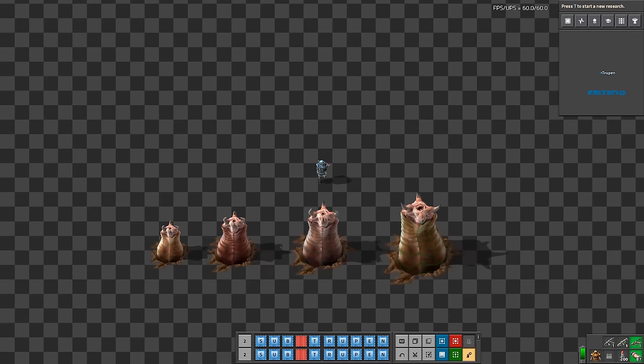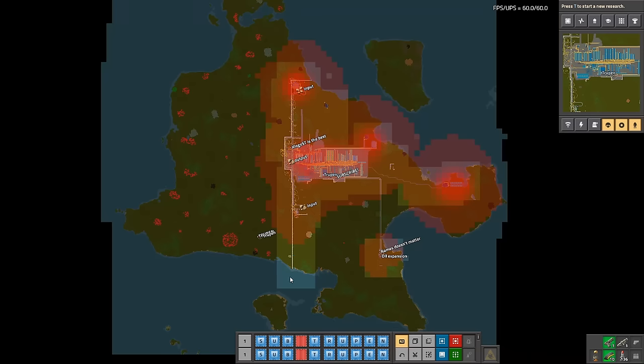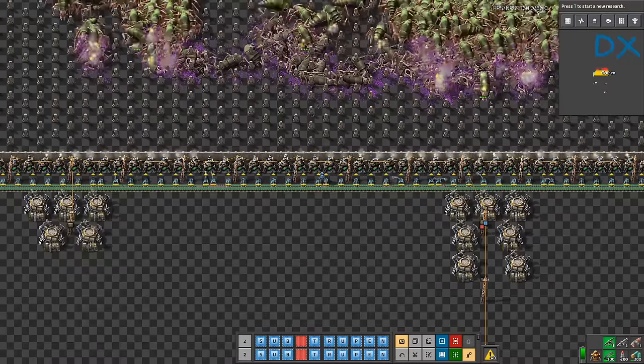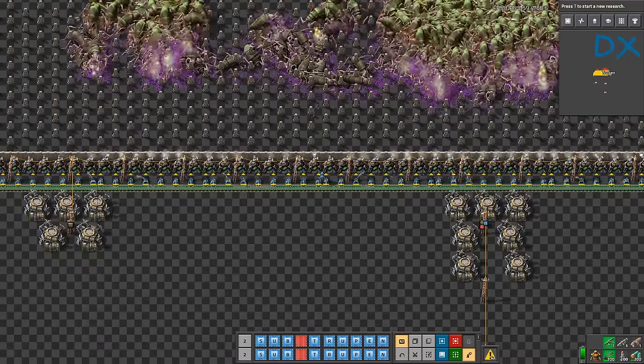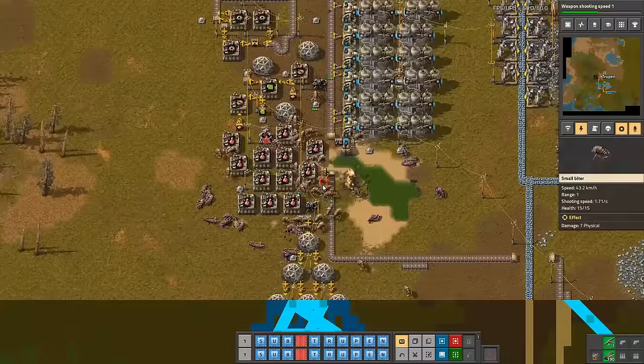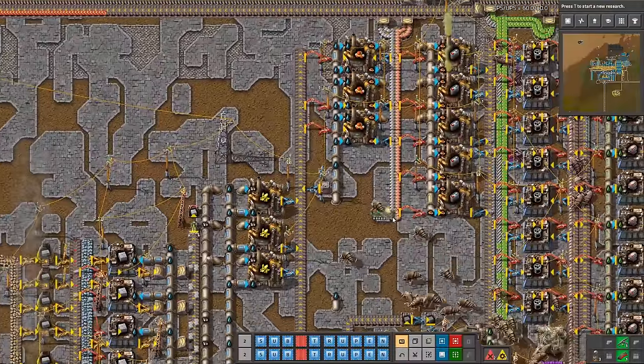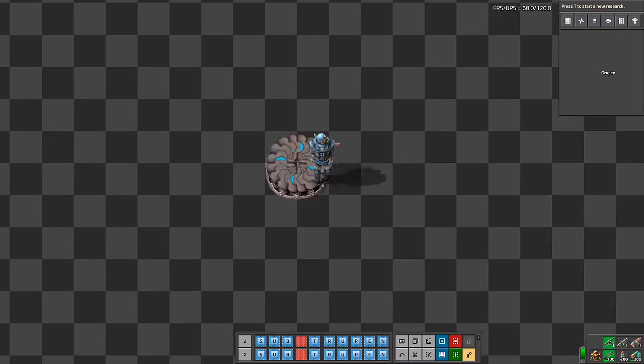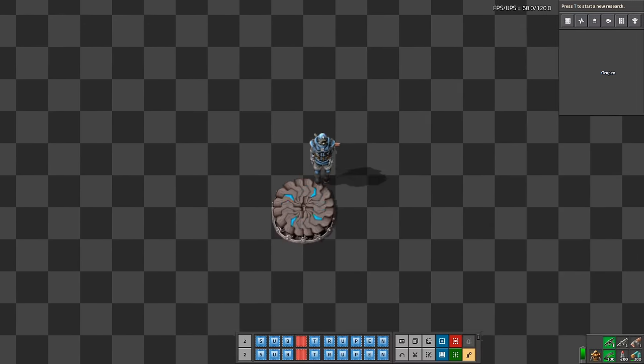I'm going to show you tips and tricks to make dealing with biters in your factory way easier. The video has three main chapters: early game, mid game, and late game to make watching easier for you.